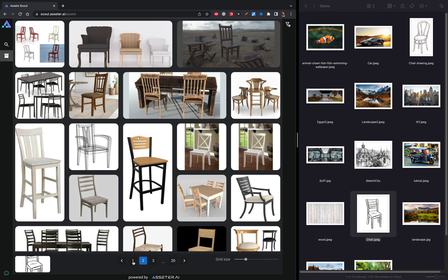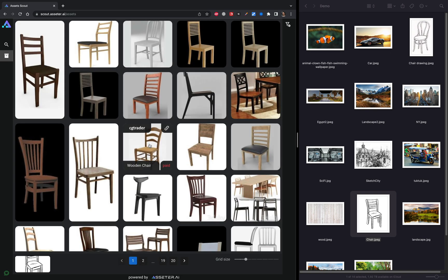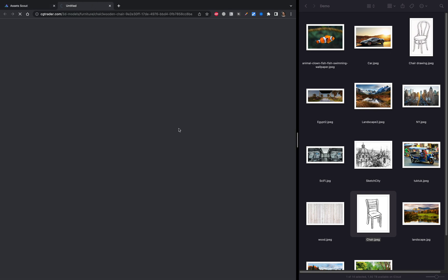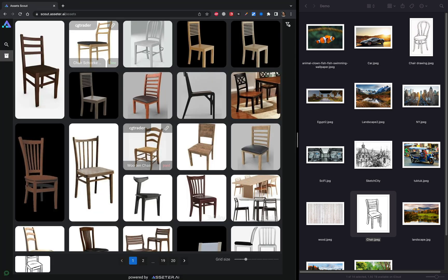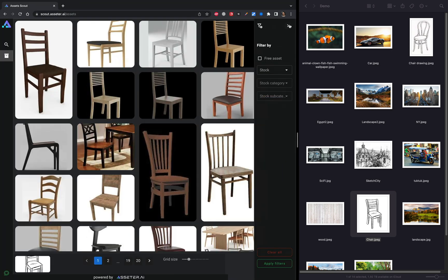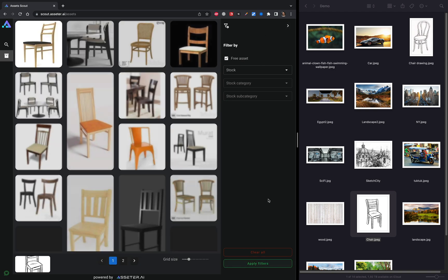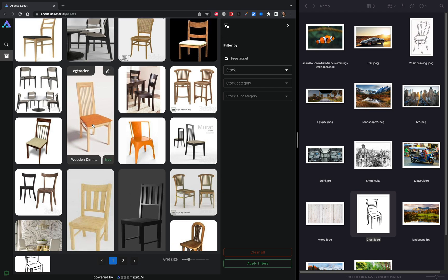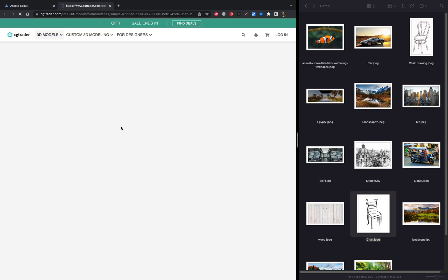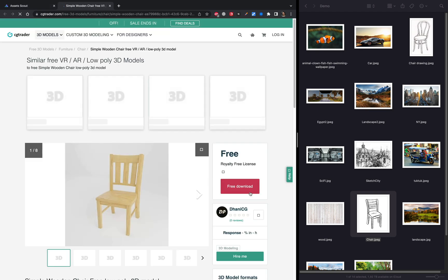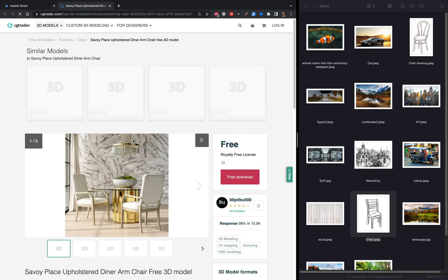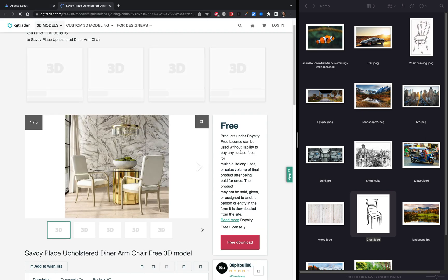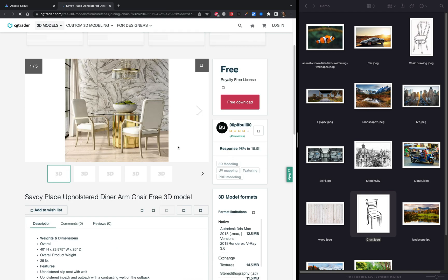Every asset presented in the search results is available for purchase with just one click. But let us go even further and enable filtering right here on the sidebar. Let's turn the free asset filter on and boom, now only assets that can be downloaded for free are displayed in the search results. Each asset represents a direct link to the corresponding stock marketplace page where this asset could be purchased or downloaded if it's free.